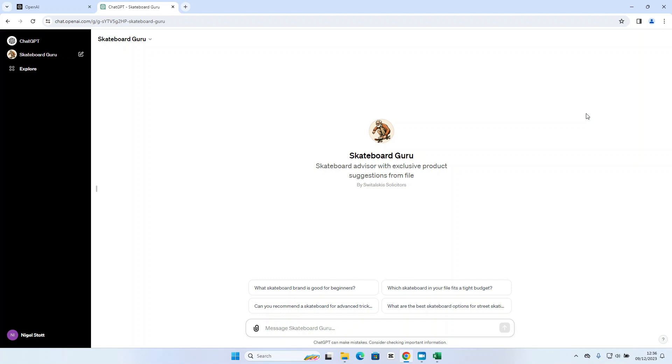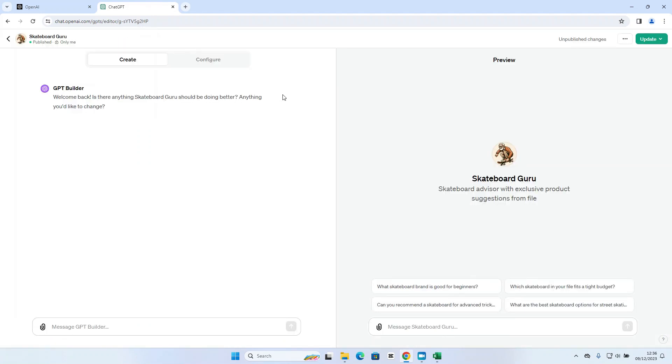If I want to make further edits to that I can click on the Skateboard Guru drop down here and go to edit GPT and make further changes to the GPT. I can revert to the previous version or if I want to delete the GPT altogether I have the option to do that too.